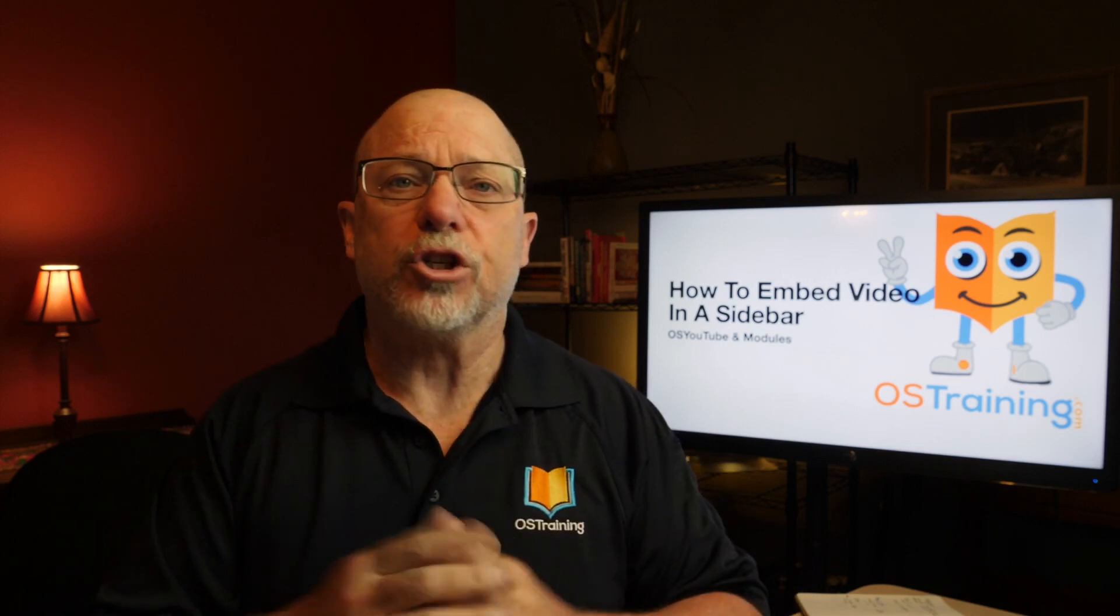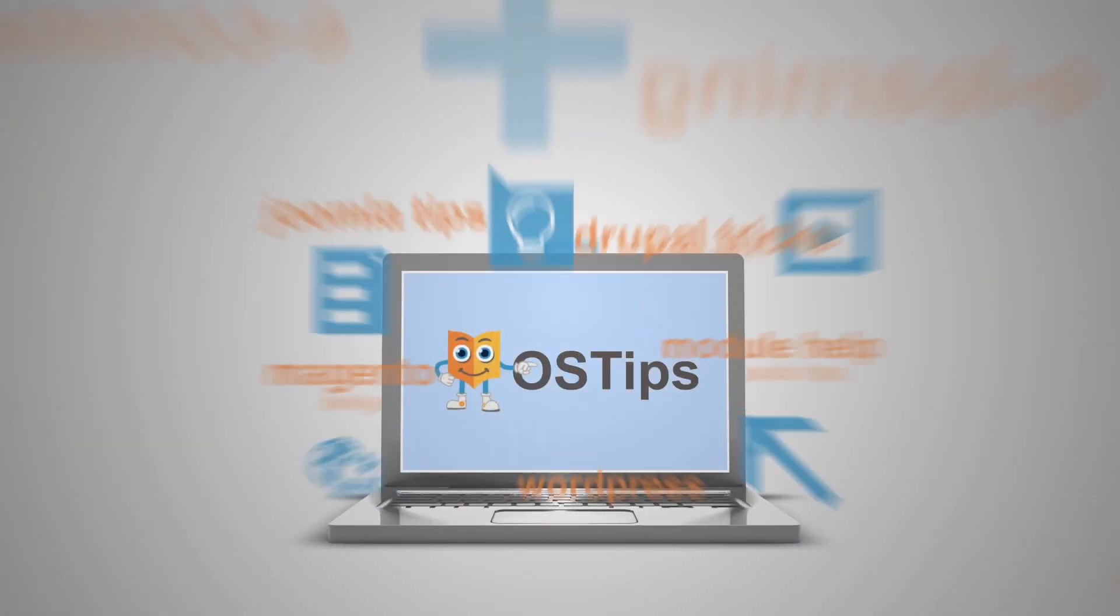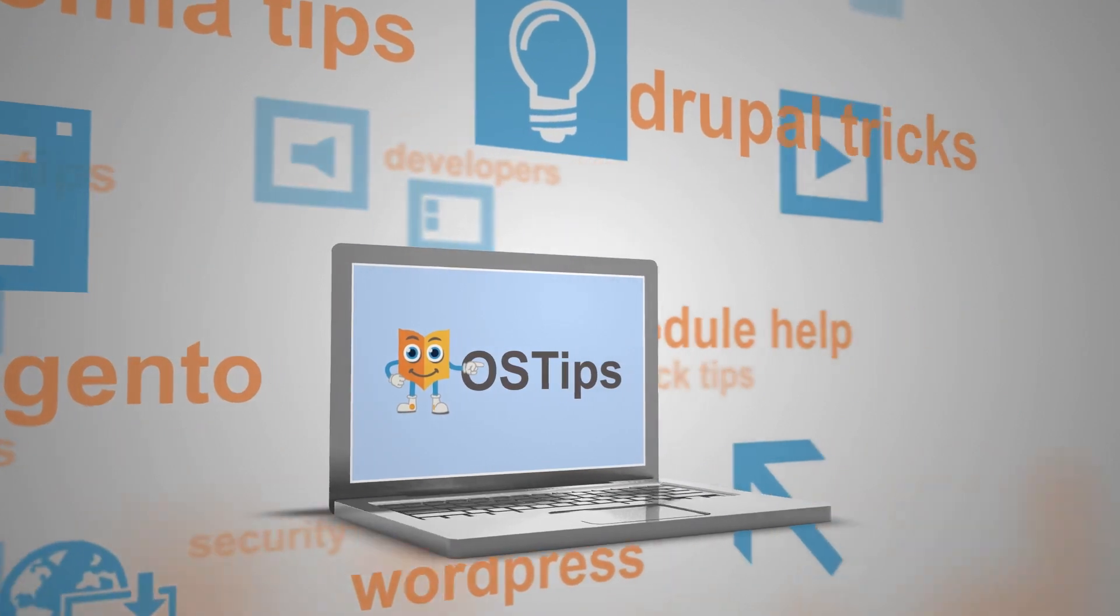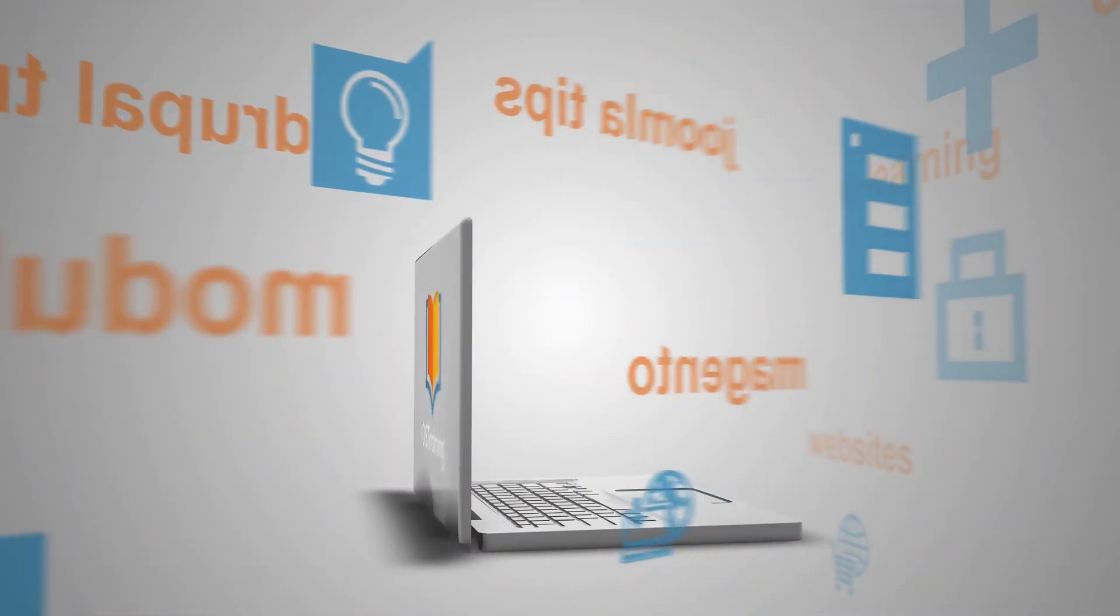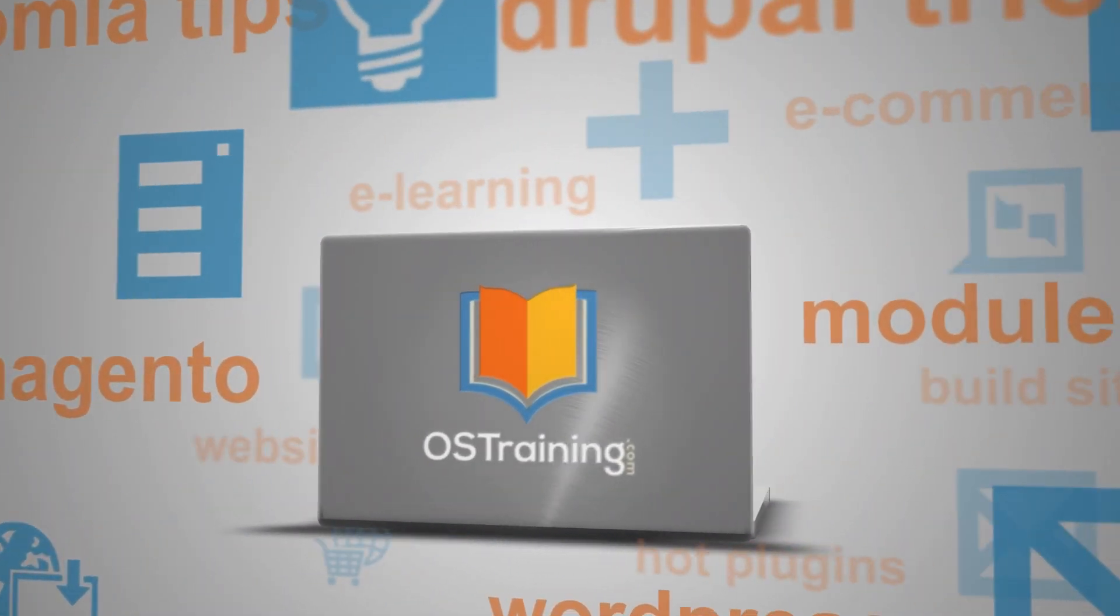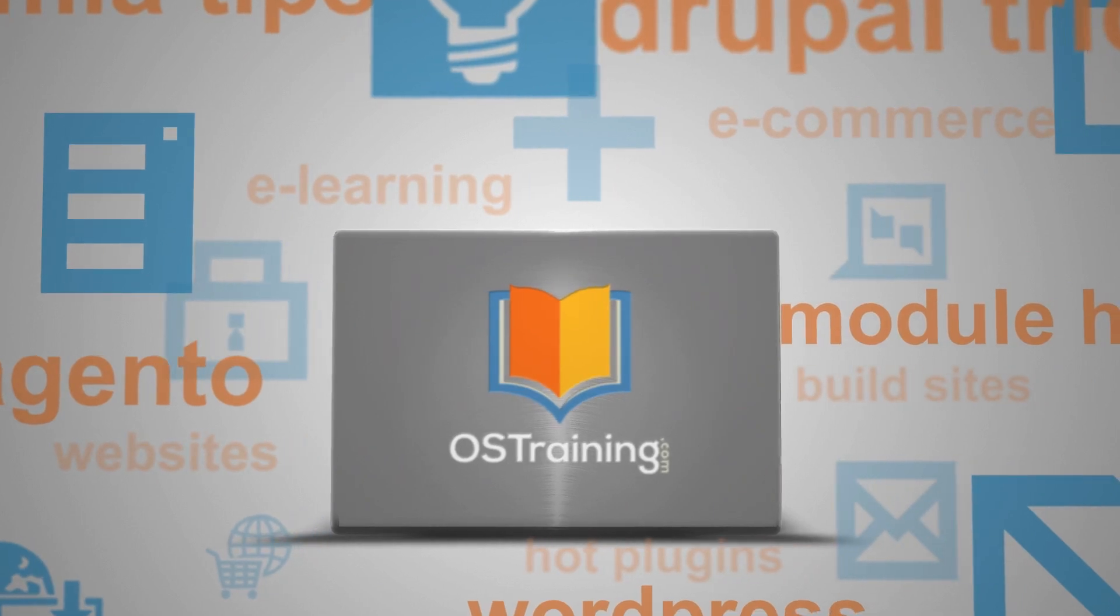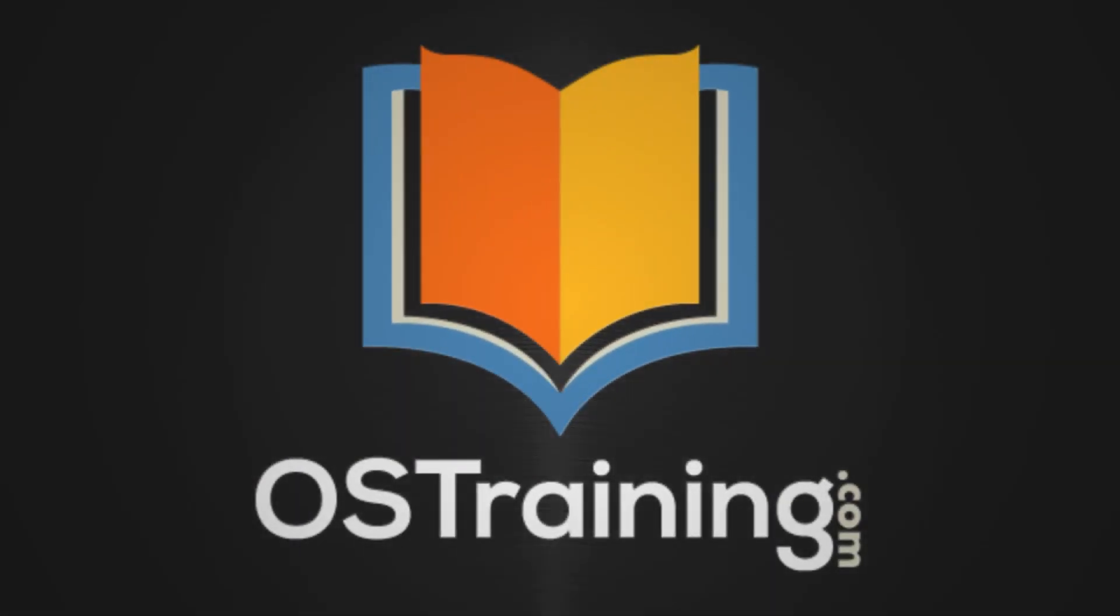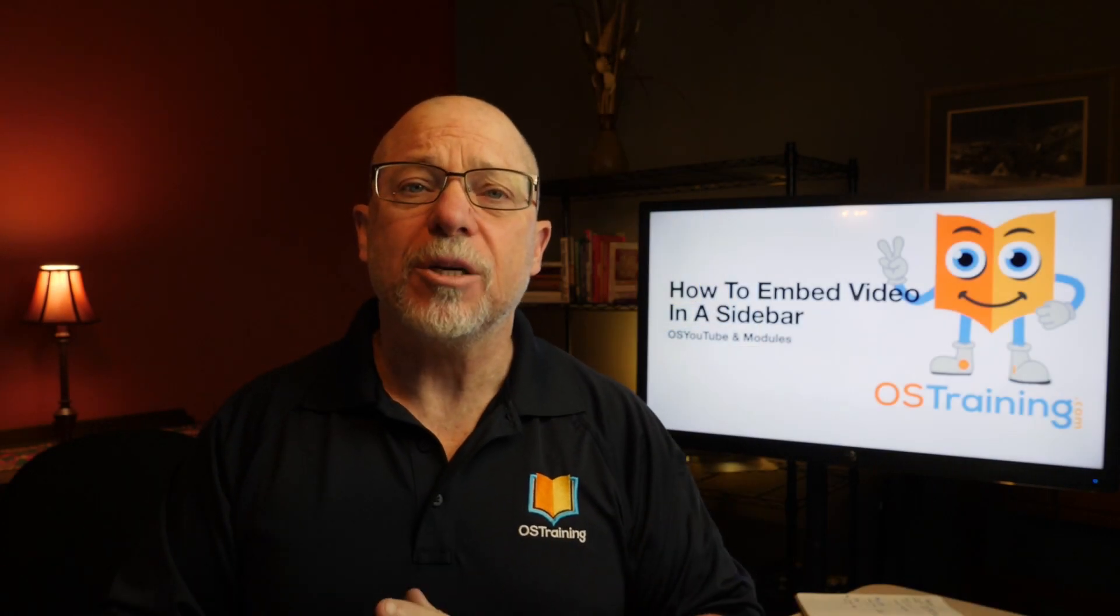Embedding a video in the sidebar or module position in your Joomla website is really simple. Hi, and welcome to OS Tips from OS Training. I'm Rod Martin.